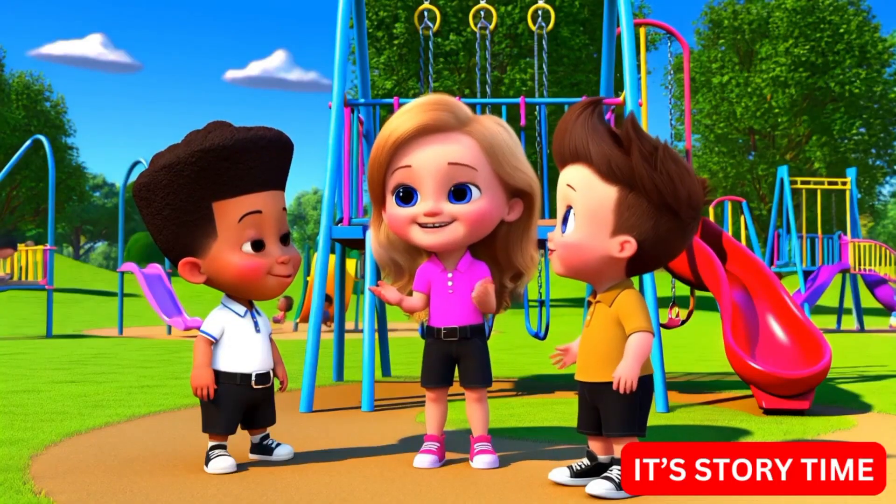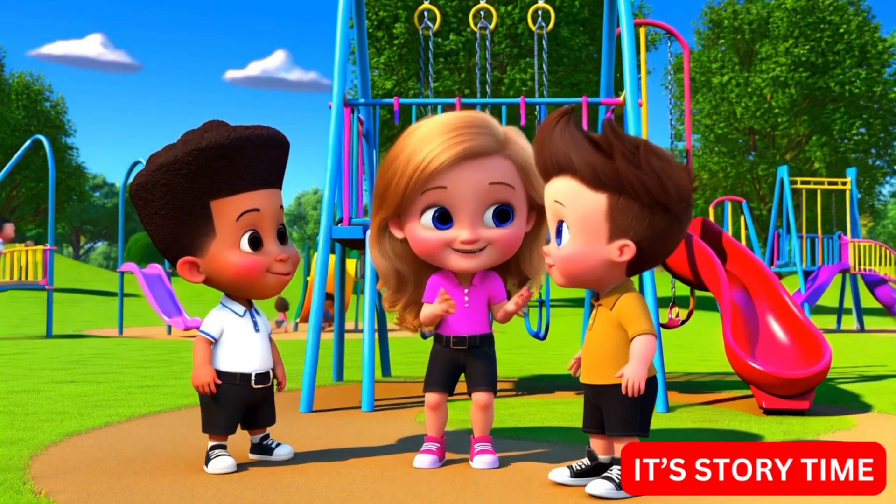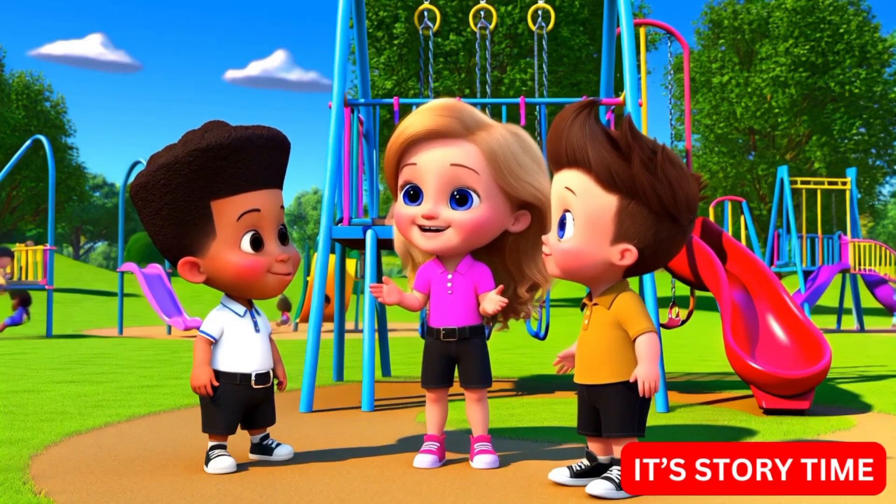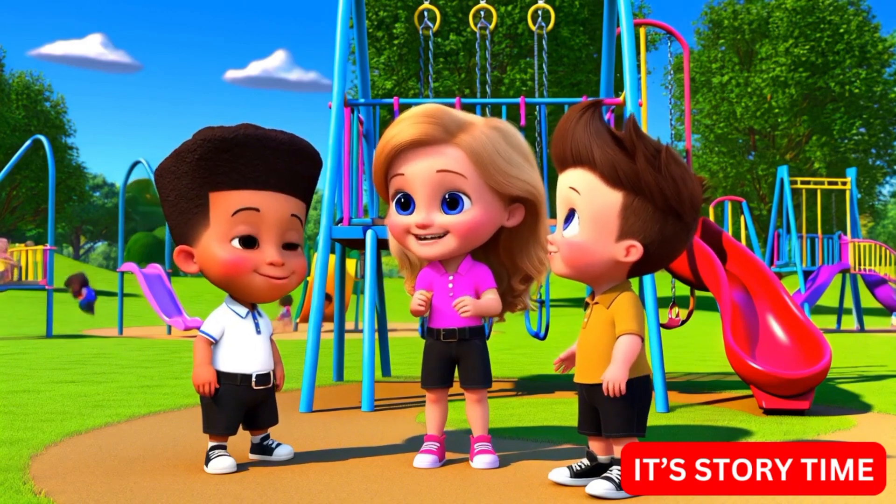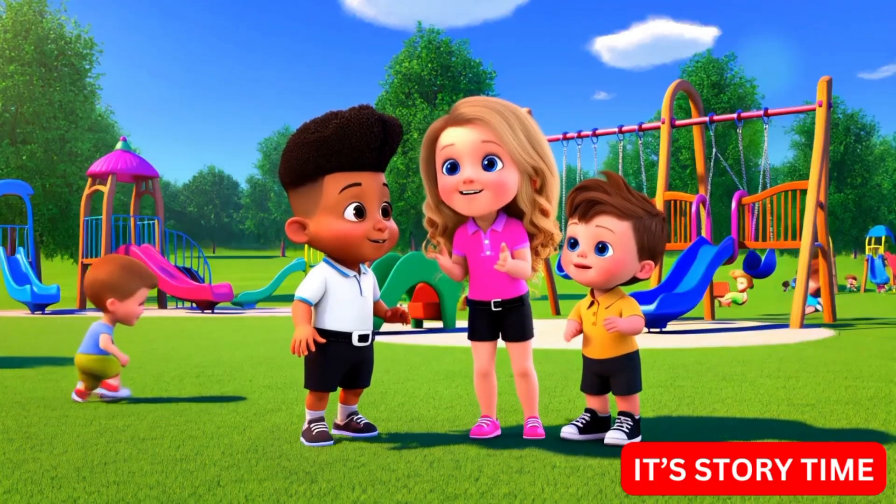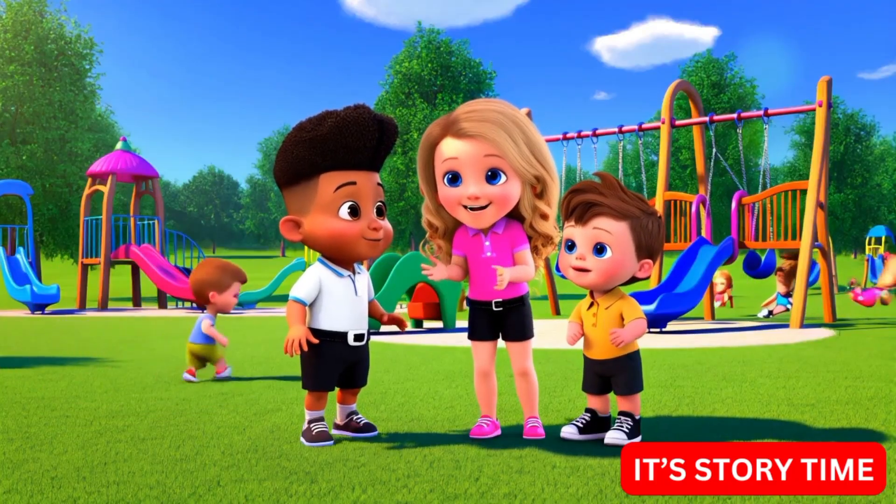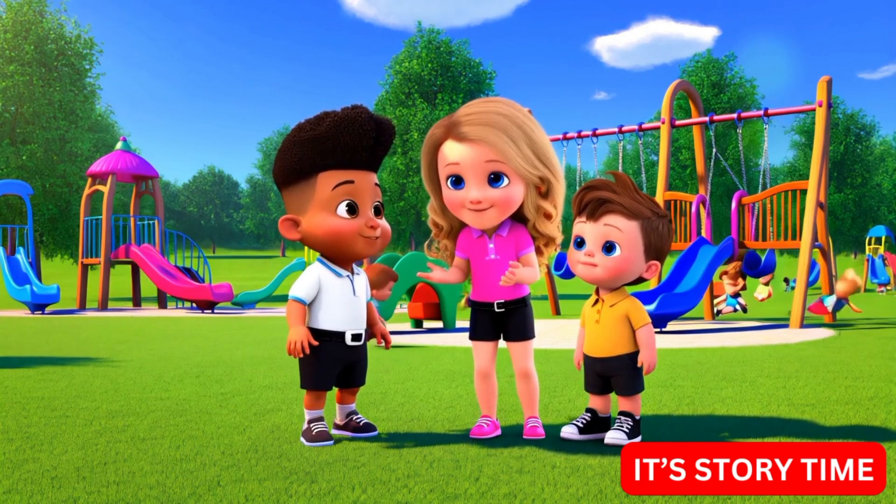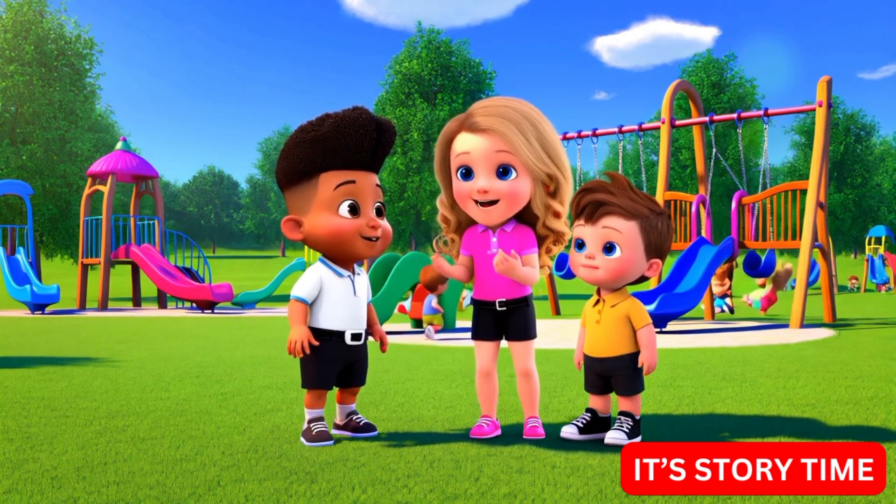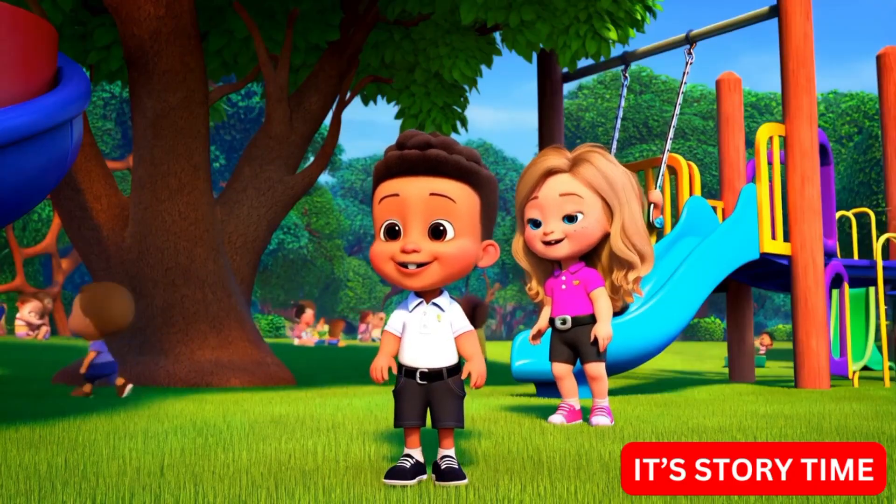What if we turn this into a kindness garden, Mia suggested. A what? Sam asked, tilting his head. A garden where every time someone does something kind, we plant a flower, Mia explained. Leo grinned. I like it, but how do we start?